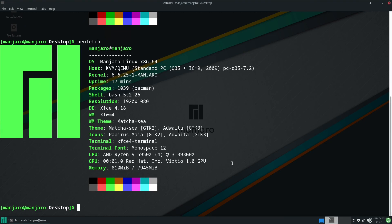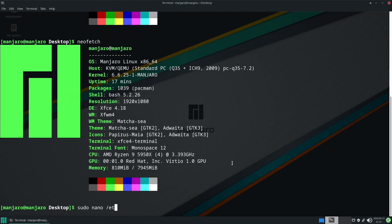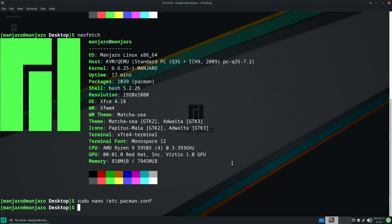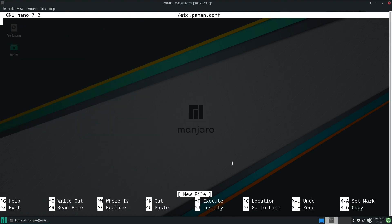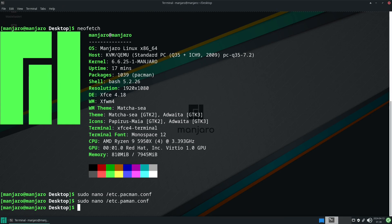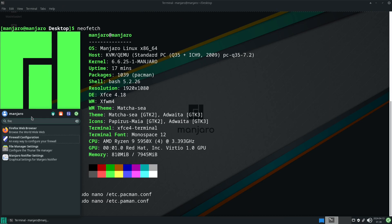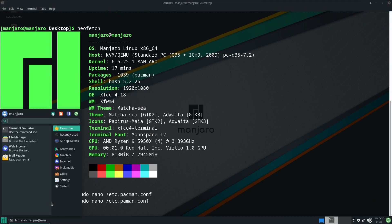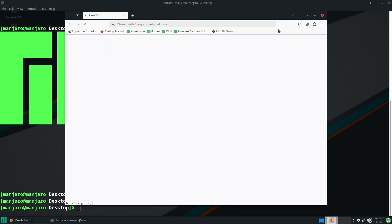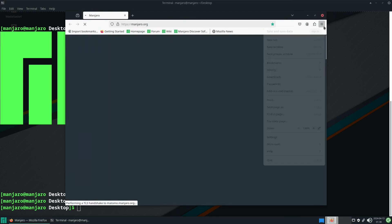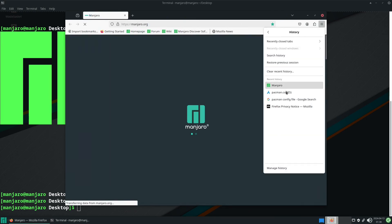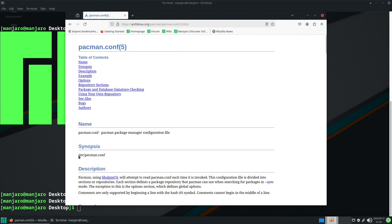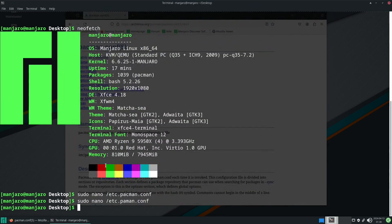Now before we do a couple things, we want to change the pacman config to allow for more packages to download simultaneously. To do that we want to do sudo nano /etc/pacman.conf.